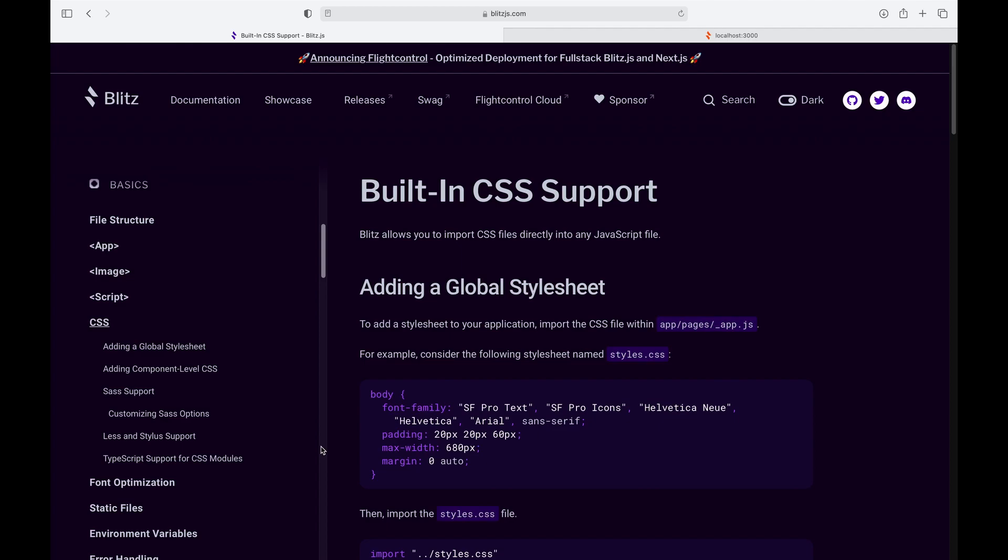Hey, hello there and welcome to, I don't know where we are now, I think we're in part six or seven. But nonetheless, today we're tackling the built-in CSS support in Blitz. We've been working our way down this list on the left, the basics in the documentation.